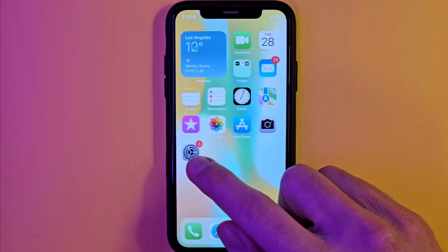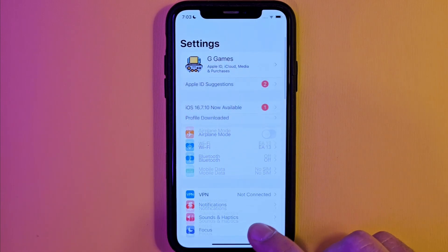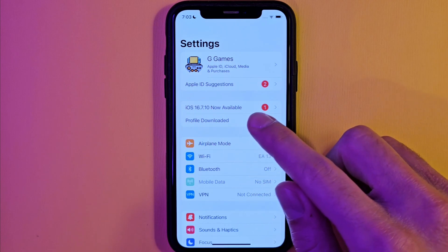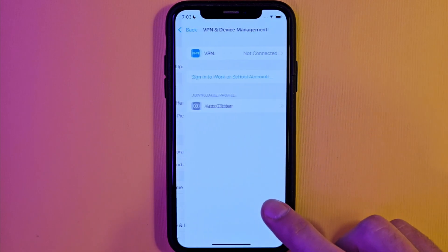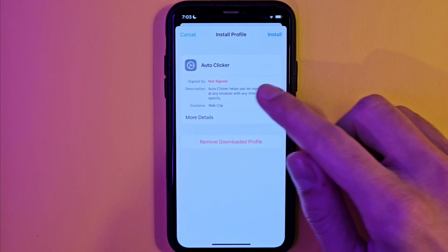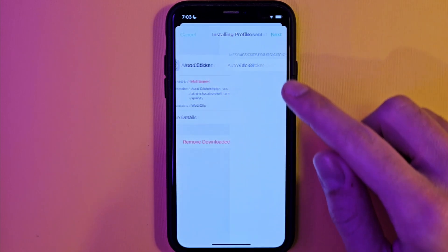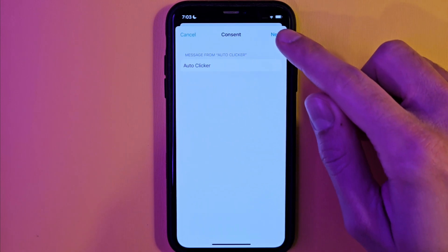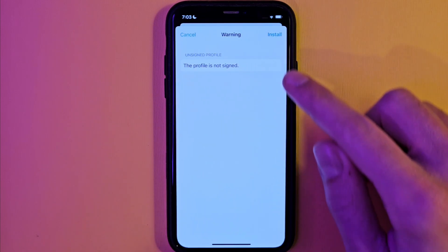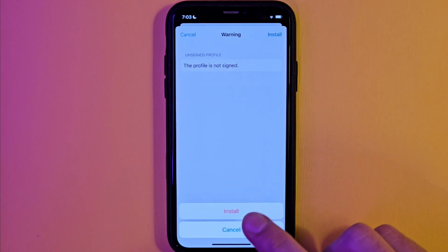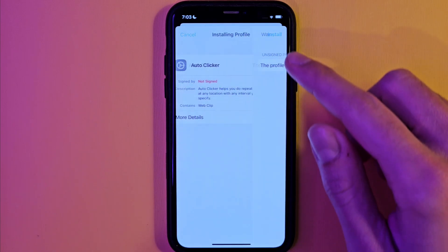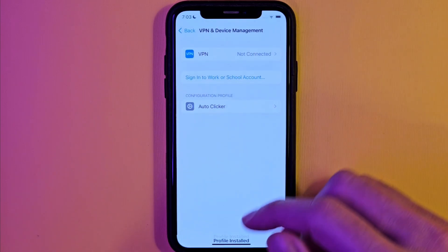We will go back to the settings. So after that we should go to the settings. You see this profile right here — tap it guys. All you have to do is to tap right here, then tap again, and done.